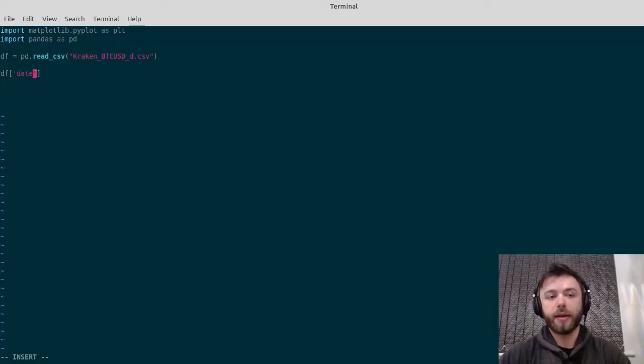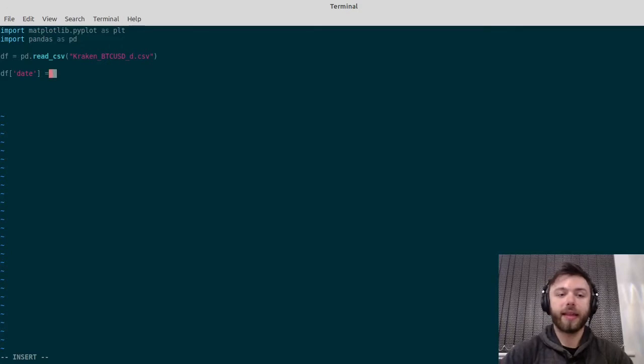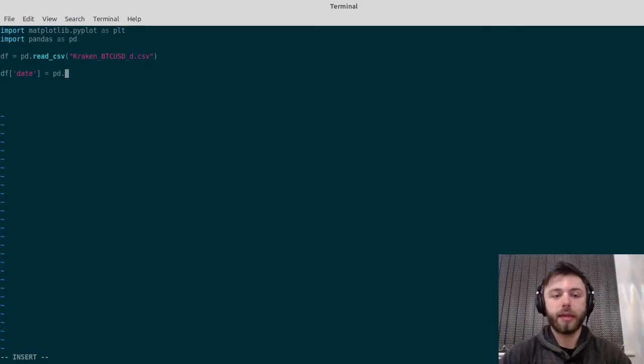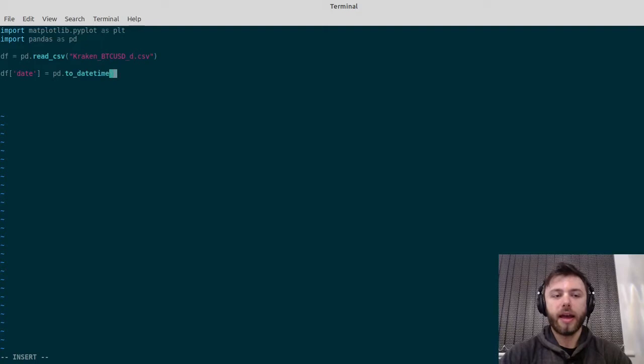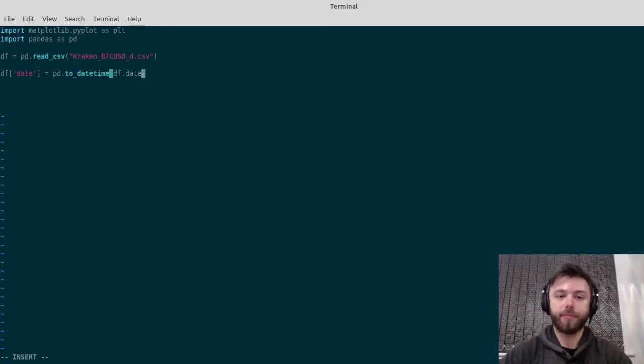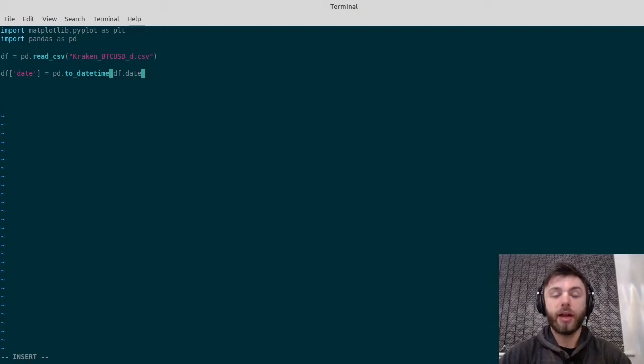By selecting the date column here, then setting that to pd.to_datetime, and then you just put df.date in there. That'll make sure everything's formatted properly.